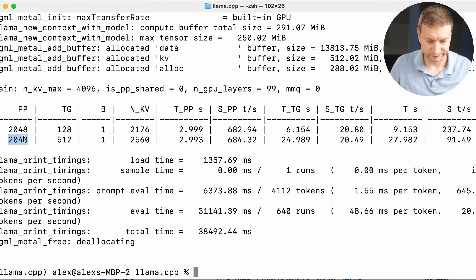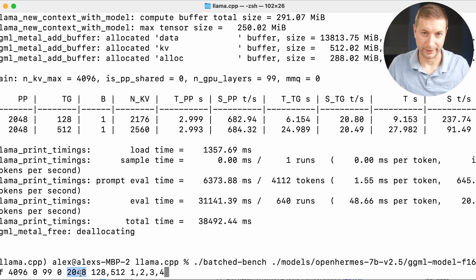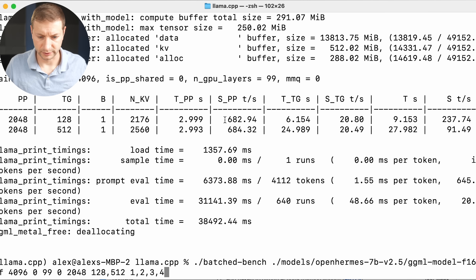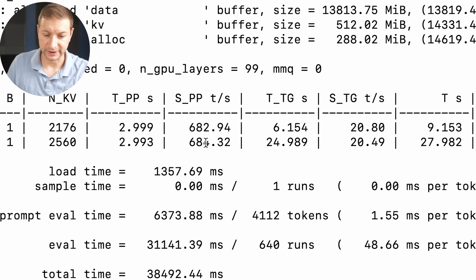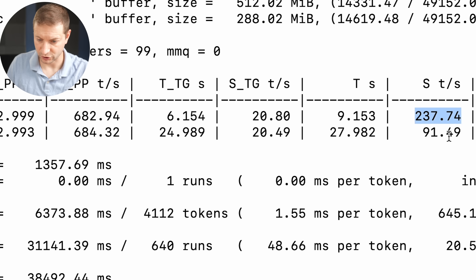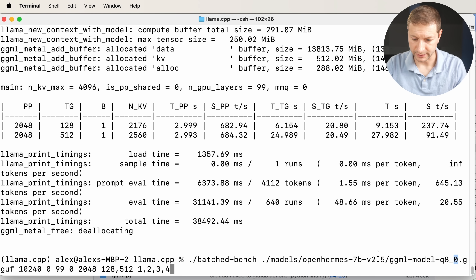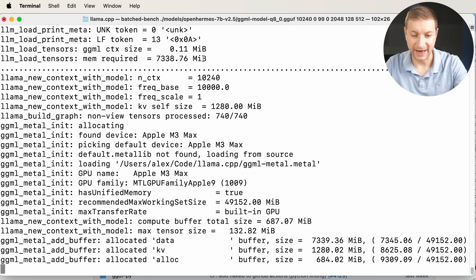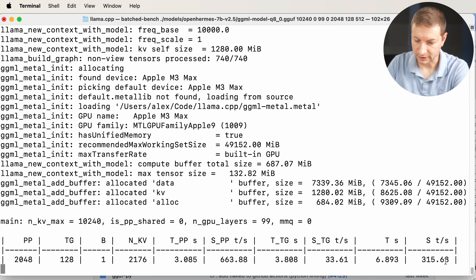What does this mean? Here's the prompt size — we can change that in our initial command. TG is text to generate. B is how many connections are incoming at the same time; if you're hosting this model, it can handle multiple parallel connections. The more interesting metric is S_PP: how quickly tokens from the prompt are processed, and how quickly tokens can be generated. We got 237 tokens per second total. We can decrease the memory requirement by using the quantized Q8_0 model — memory required is half: 7,338 MB. On a 16 gigabyte machine, this should work fine, and the speed of tokens per second has gone up.